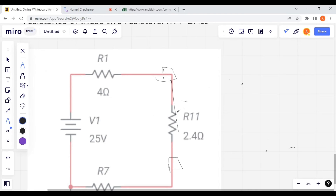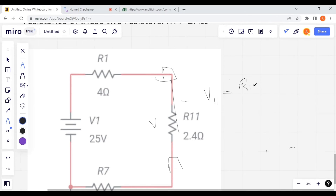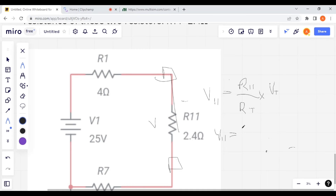I am going to calculate voltage across R11 with the help of the voltage divider method. V11, that is the voltage across R11, is equal to R11 divided by RT, multiplied by the total voltage Vt, which is 25 volts. Substituting values, V11 is calculated as 4.2 volts.